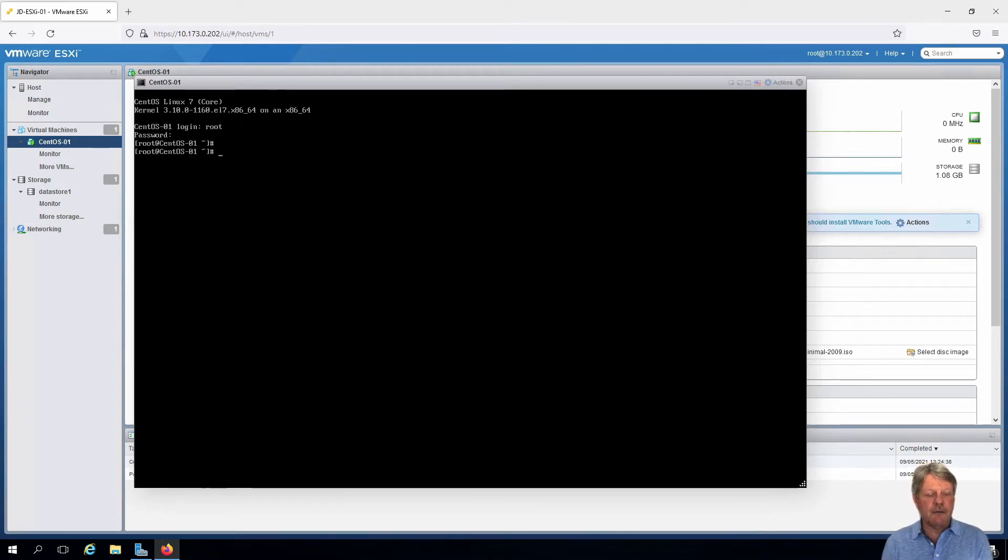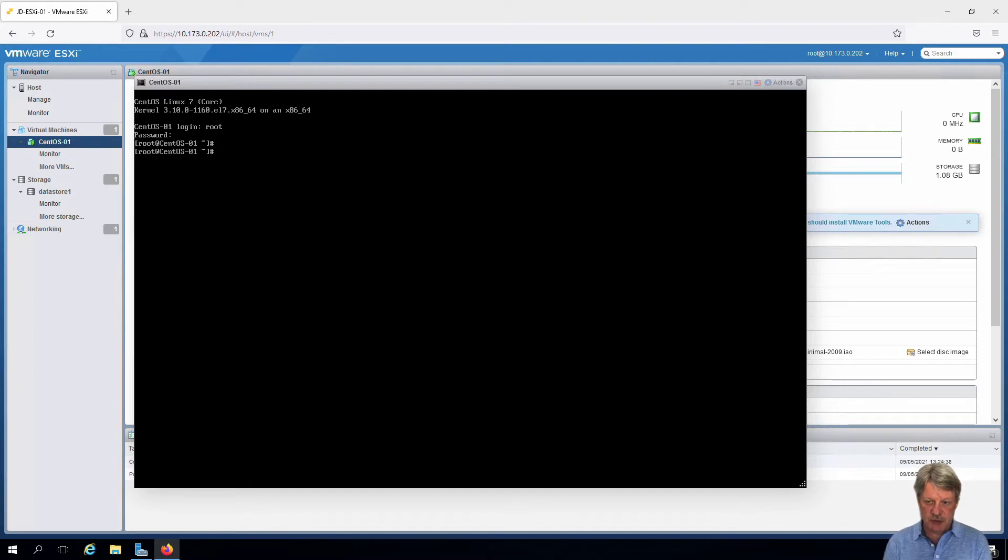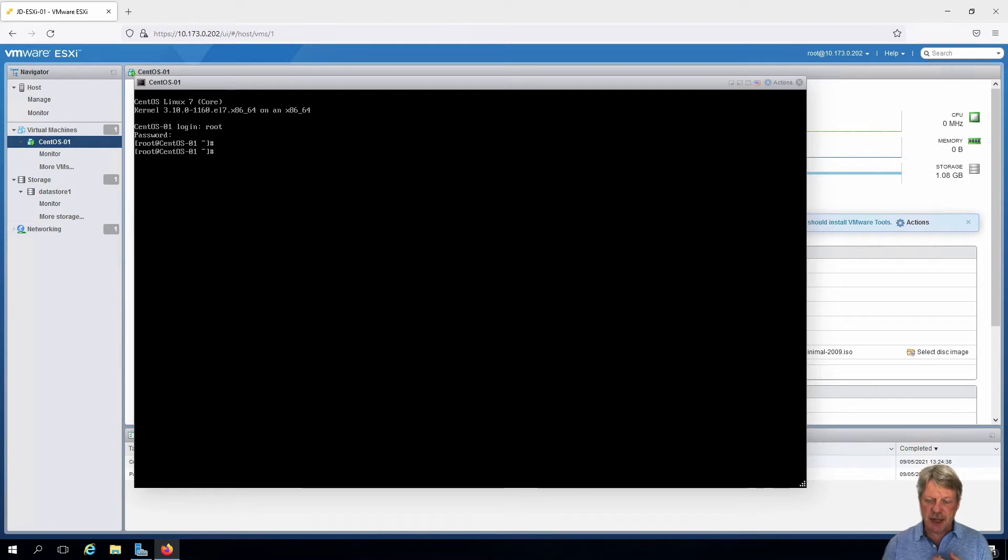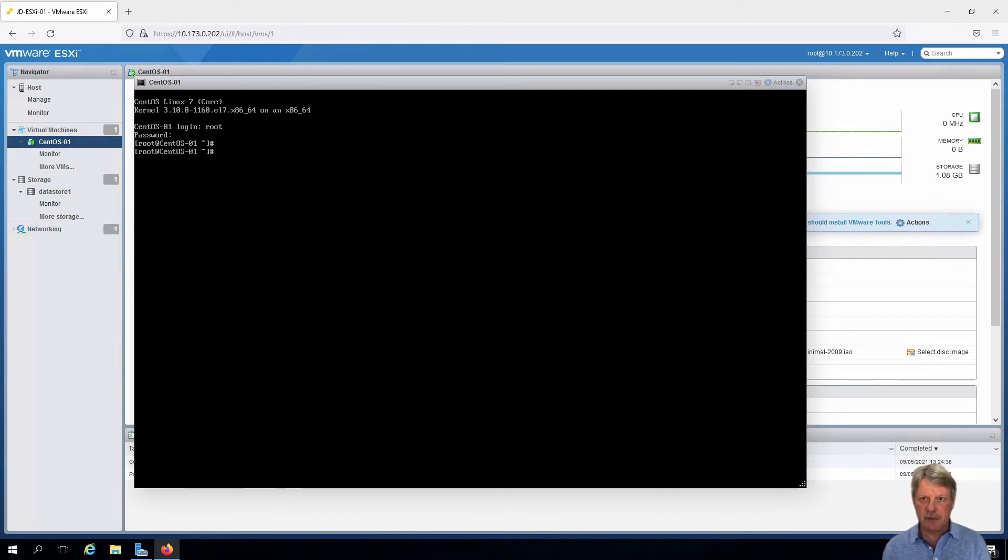Now, the first thing we need to do is install VMware Tools, which is something that's pretty important. That will allow ESXi to communicate with the VM and understand what the VM is doing and vice versa.